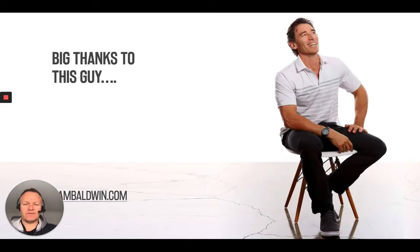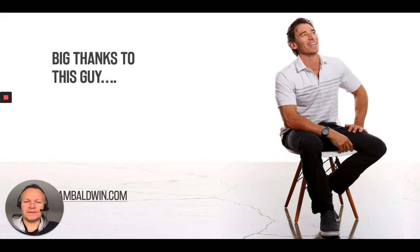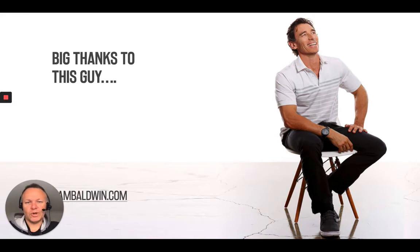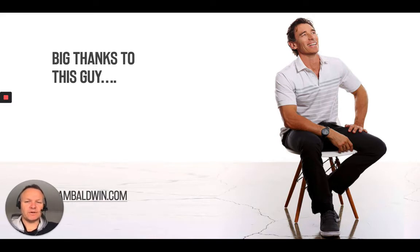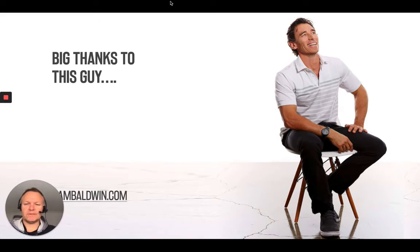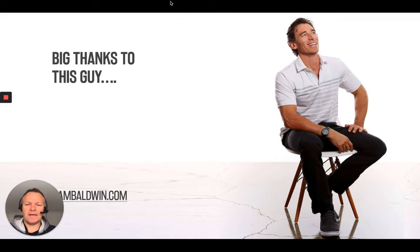Now thankfully, I've got this guy in my corner. So Nam Baldwin, world-class high-performance coach with some of the notable world champions of our time as well as phenomenal teams that have achieved success. And so Nam took me through a process which I want to share with you with full attribution to him and his team.